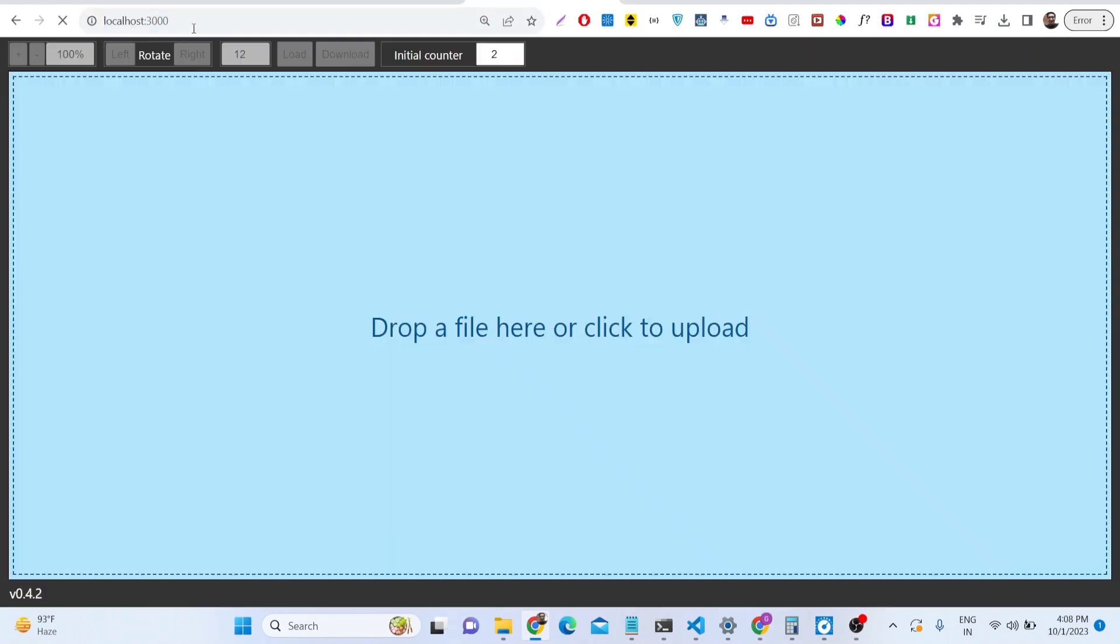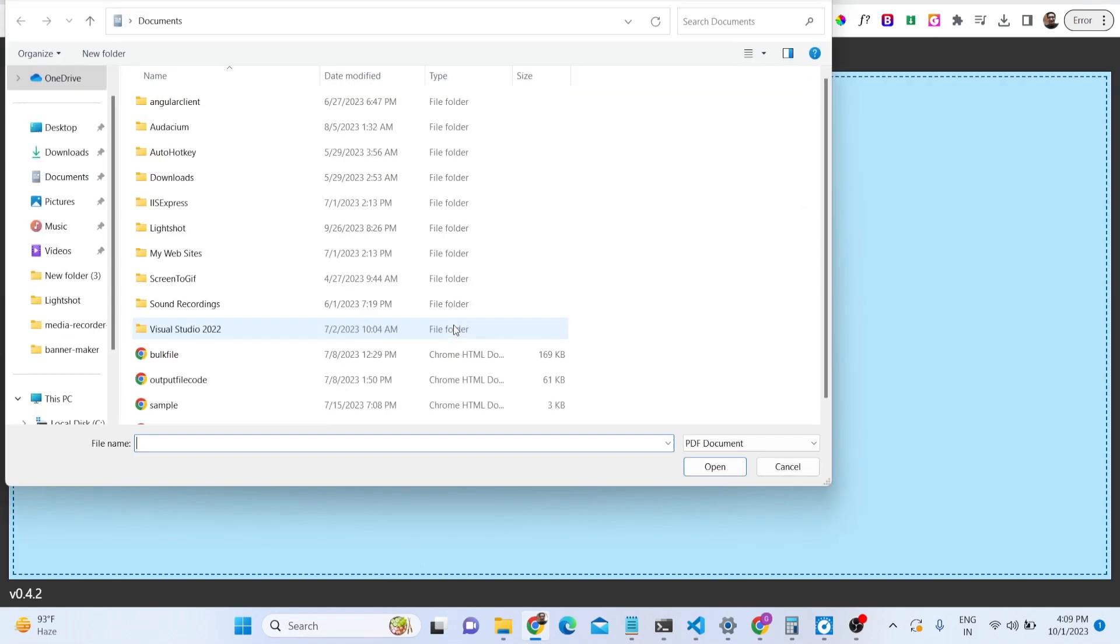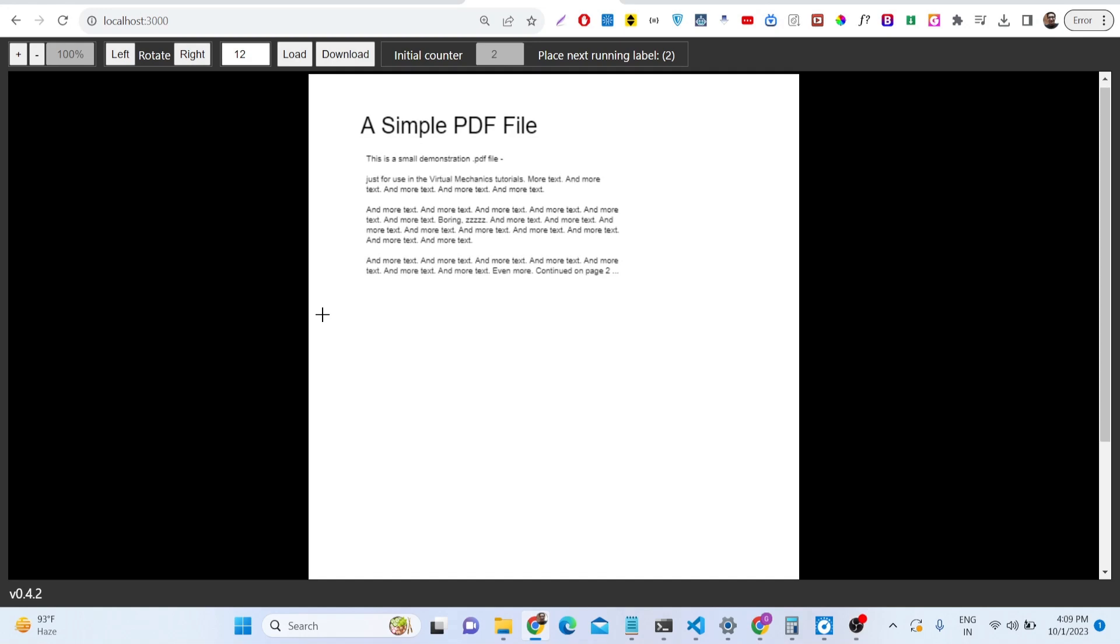I am running it on localhost 3000 and here you need to drag and drop your PDF document, whatever PDF document that you want to see here. Let me drag and drop this document here.